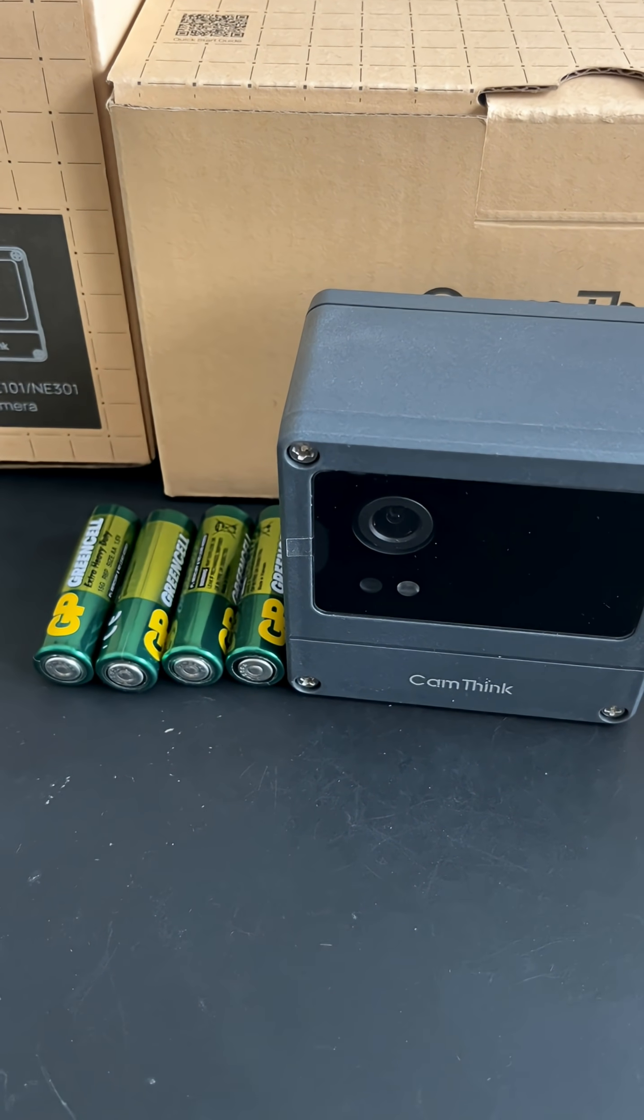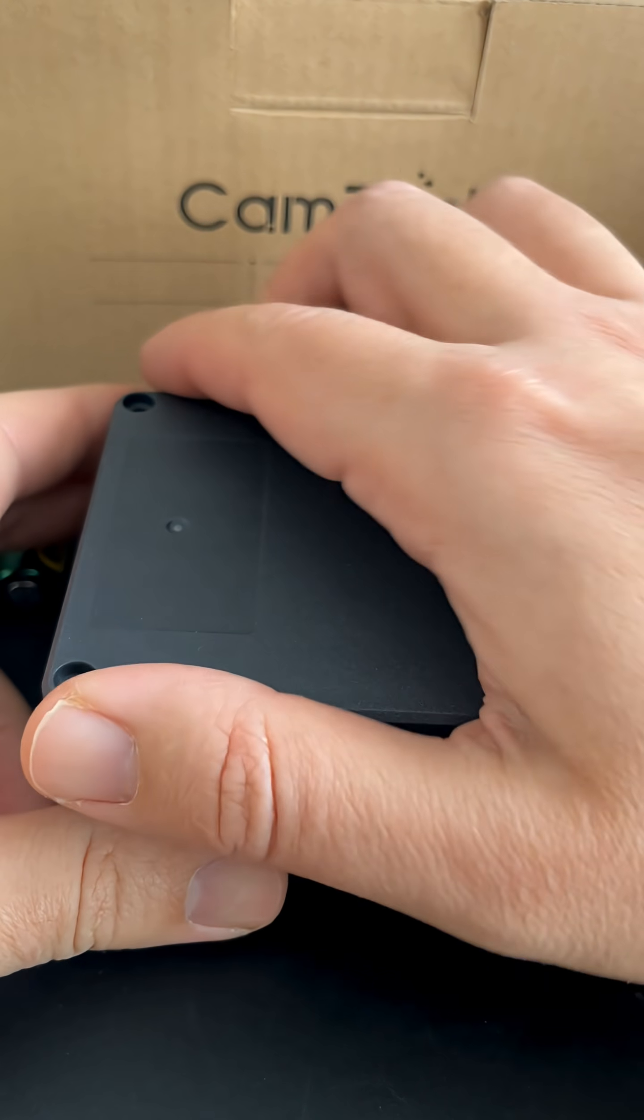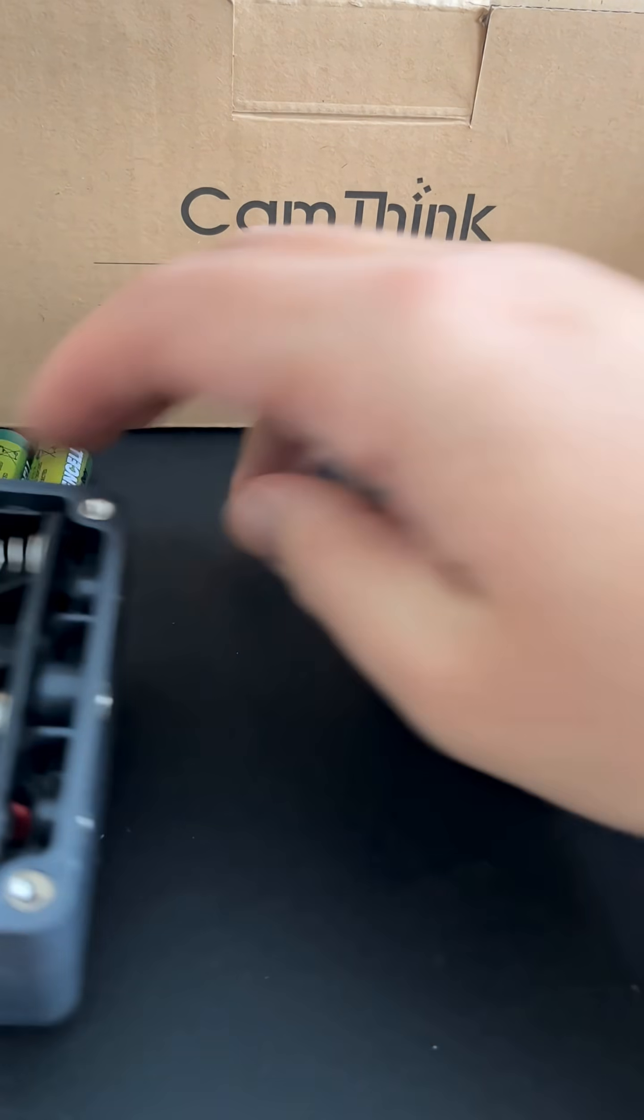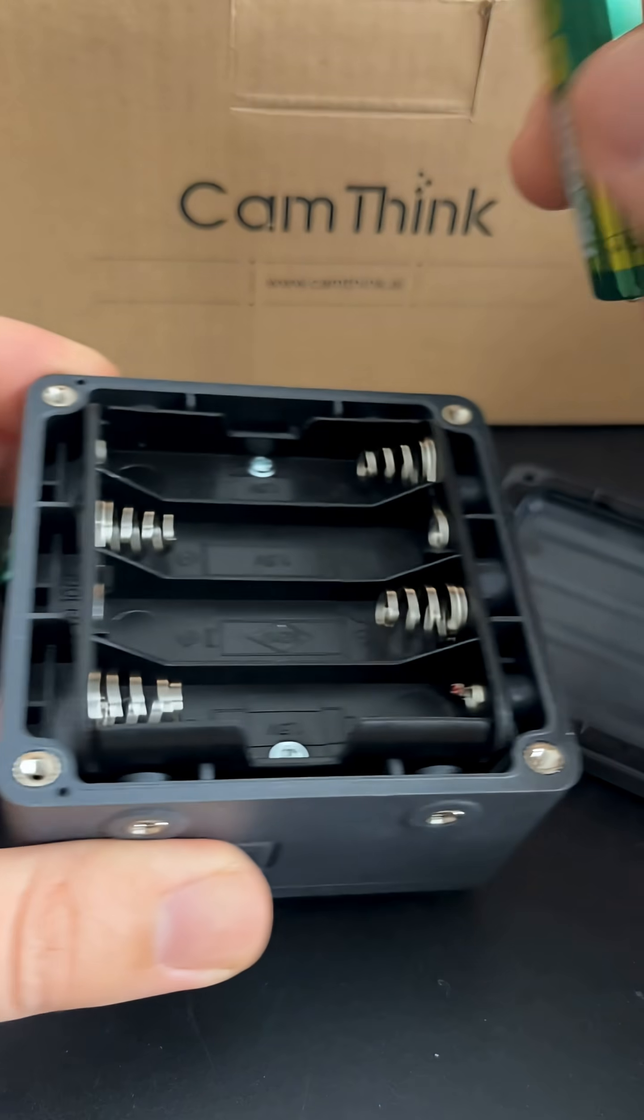Hello. Today I want to show you how to update the CamThink NeoEyes NE301 camera firmware.